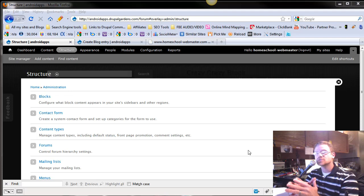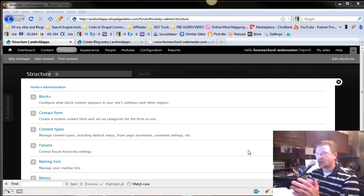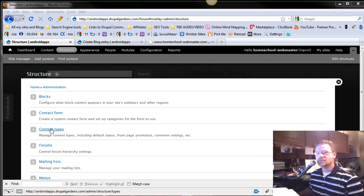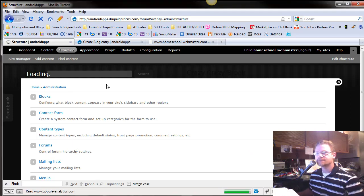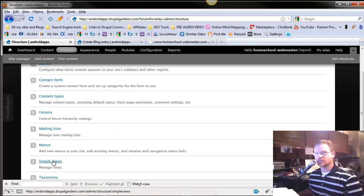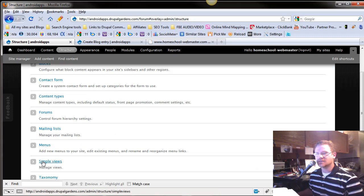If you can understand Views, you're going to be way, way, way ahead. All right, so we're going to dive into Views. Go to your Structure and scroll down, and right here is Simple Views. Now, if there's a Simple Views, there must be a complicated Views, and there is.